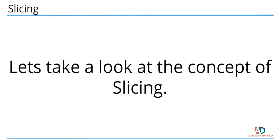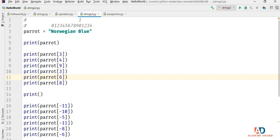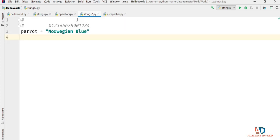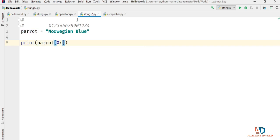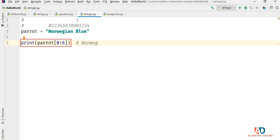Python sequence types let you create a slice. The only sequence type we've looked at so far is the string type. We can produce a slice by providing 3 numbers separated by colons — the start, stop, and step values. I'll type print(parrot[0:6]) with a comment indicating the result 'norweg'. Here we're telling Python to start at position 0 and slice up to, but not including, position 6. Running the program, we get the output 'norweg' in the output pane.